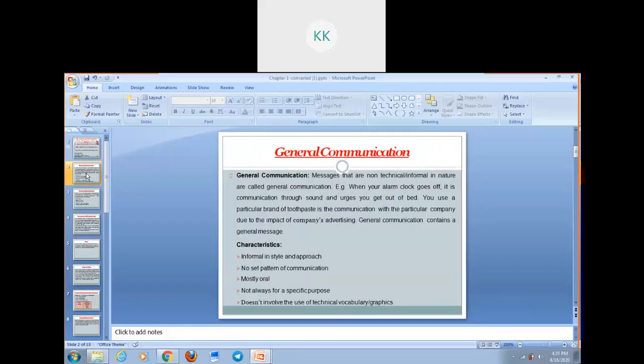Let's define what is General Communication. Messages that are non-technical or informal in nature are called General Communication. In simple language, General Communication means the participants not only exchange information, views, ideas and feelings but also create shared views about any general topic they are communicating. For example, when your alarm clock goes off, it is communication through sound and encourages you to get out of bed. You use a particular brand of toothpaste by seeing an advertisement of that particular company — that is also a general communication.